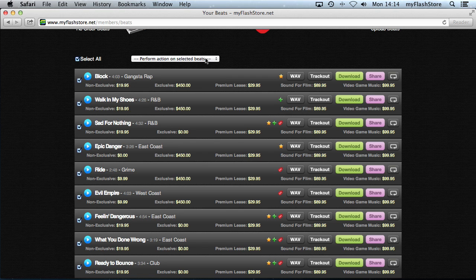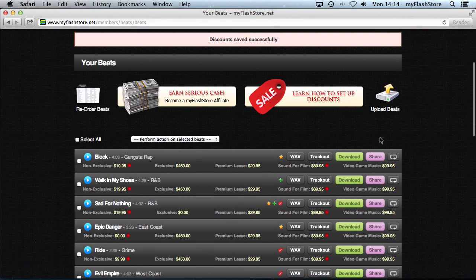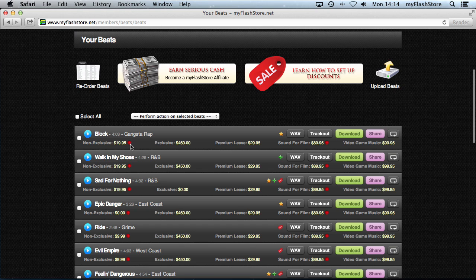Click the drop-down menu and go to Apply or Remove Discounts. We added a Non-Exclusive discount and a Sound for Film discount, so let's include beats in both and click Make Changes. You'll see a small red dot appear next to the prices for beats that have been added to the discount.